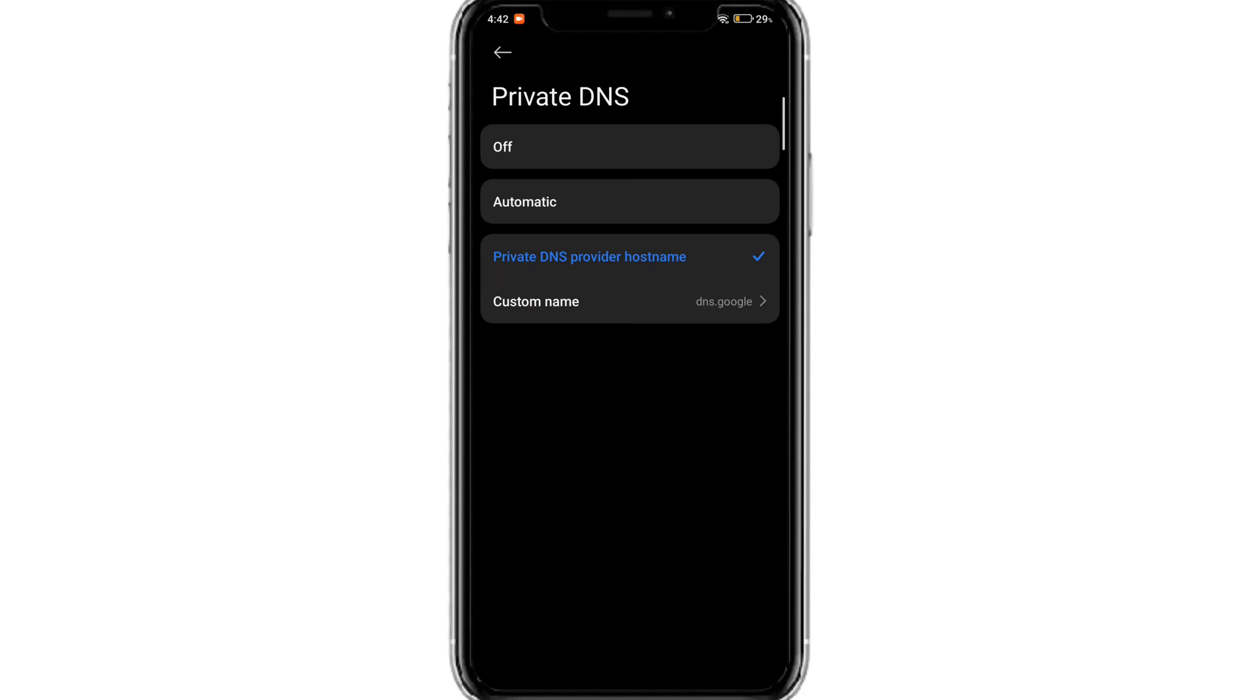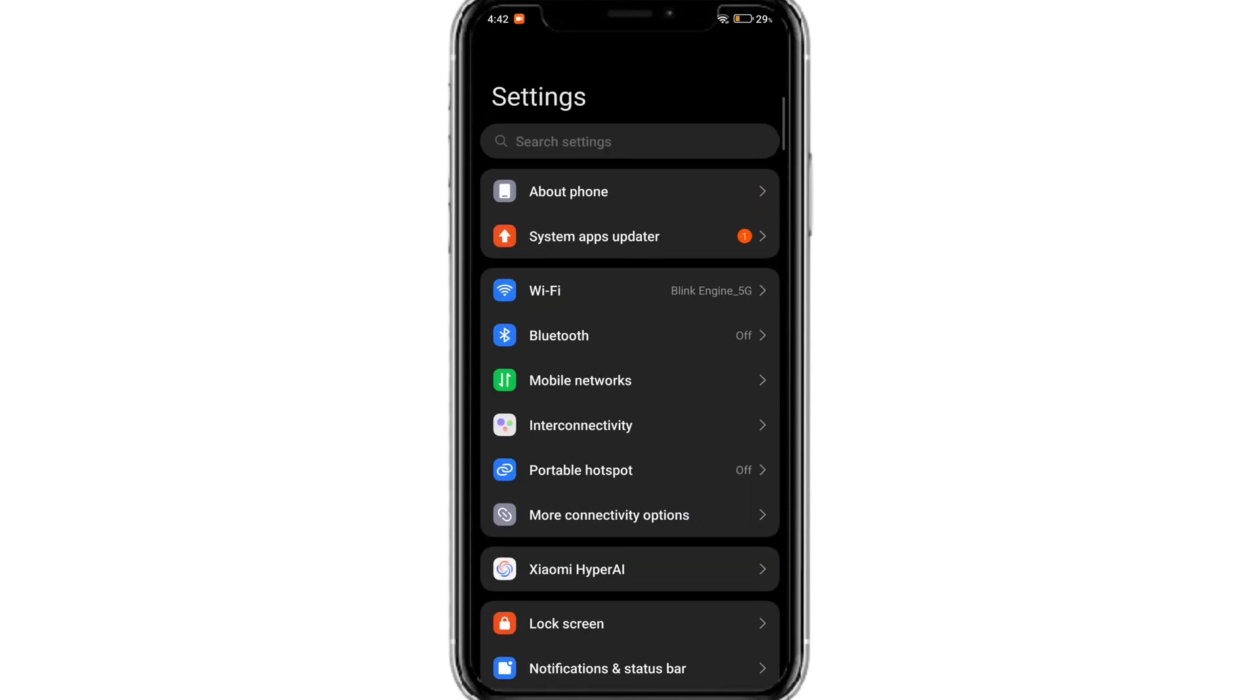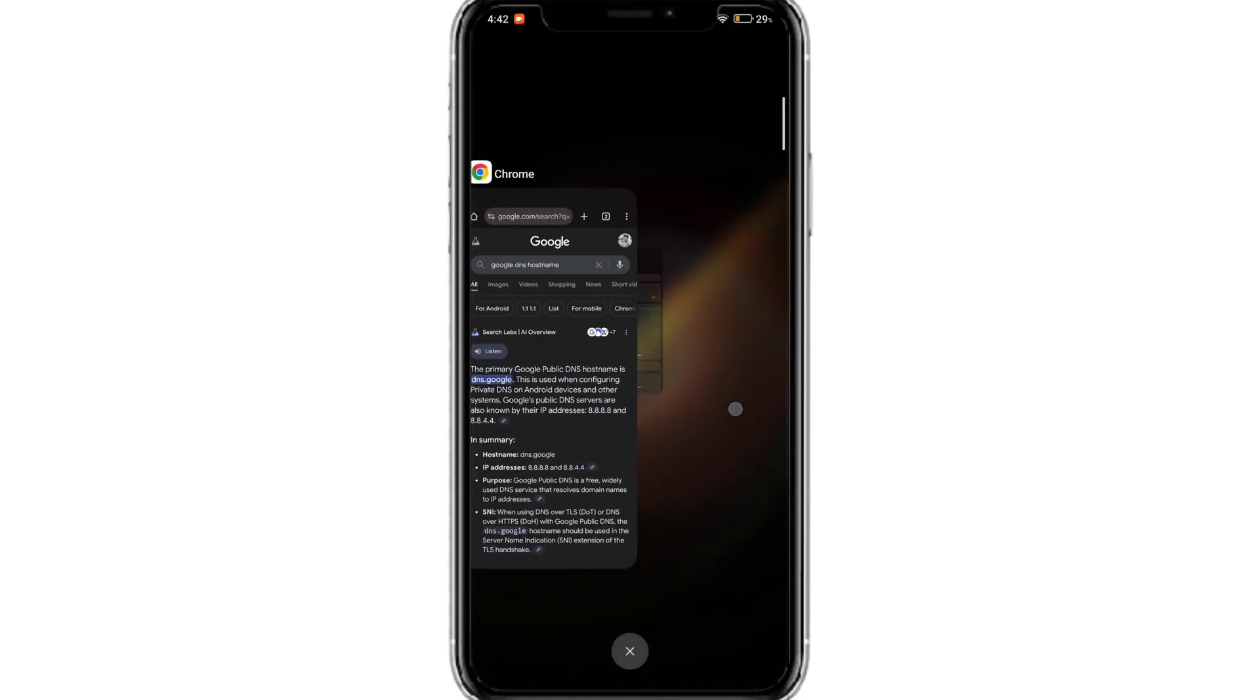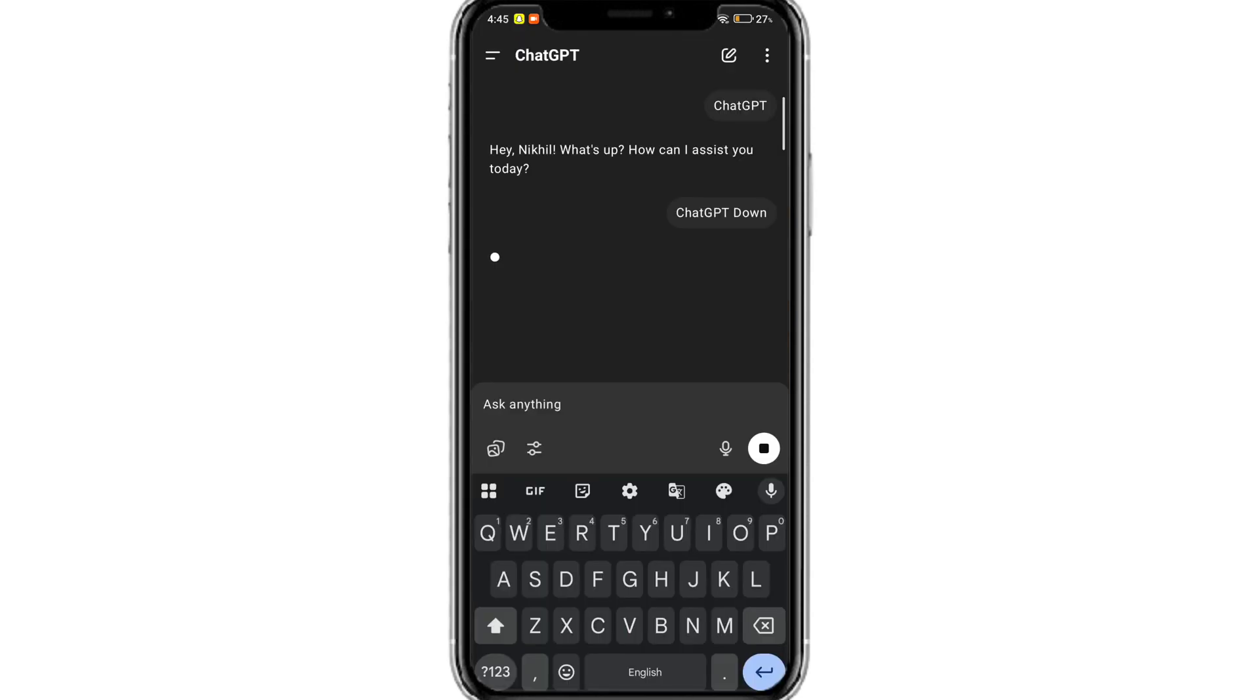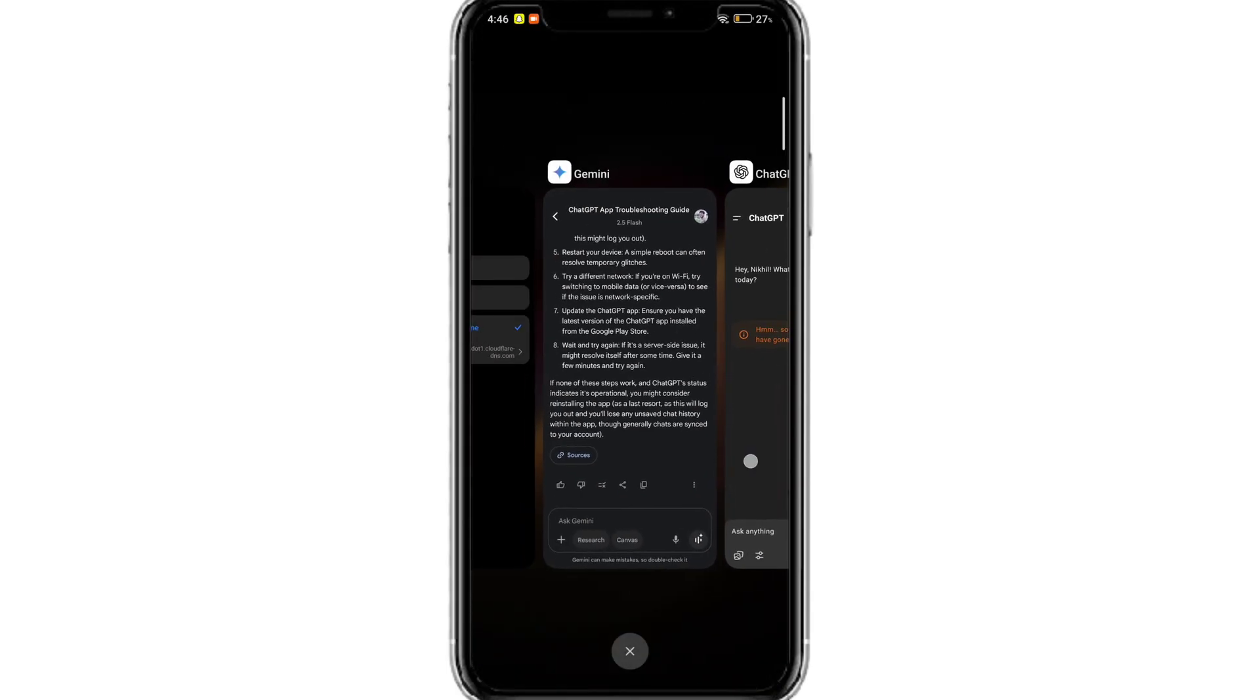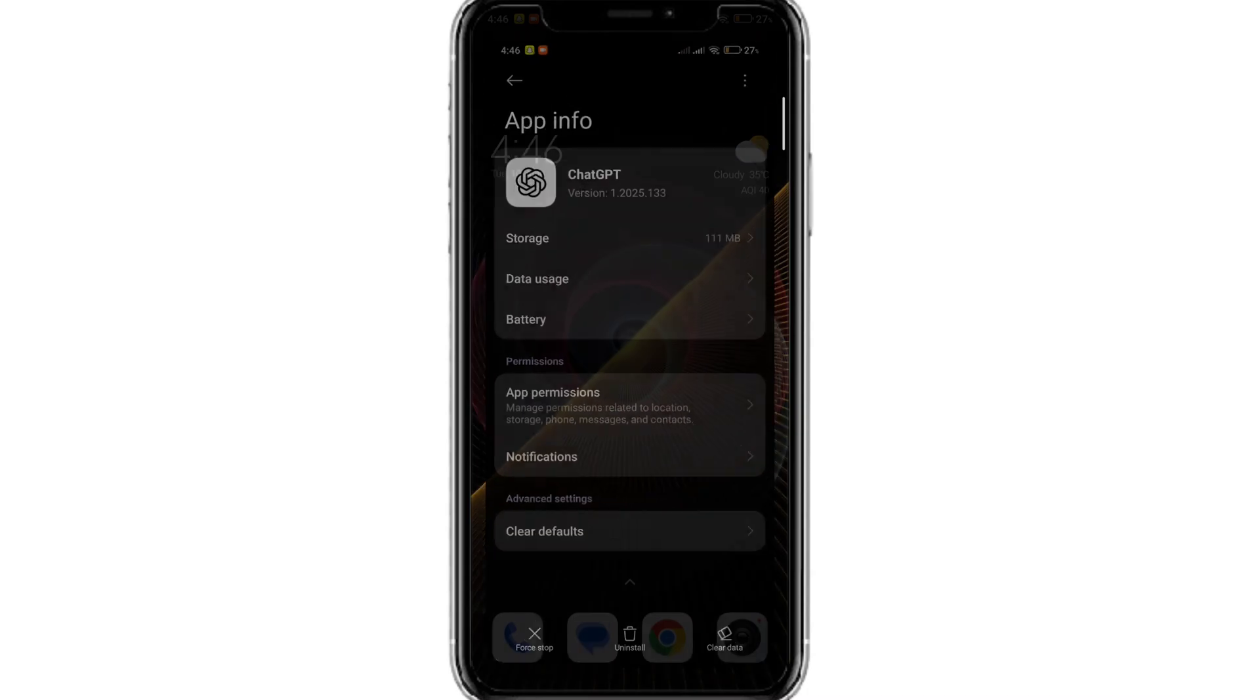This error is mostly due to network issues either from our side or from the ChatGPT side. So it's better to resolve all the issues from our end. Now if you search for something on ChatGPT, you should see the answer loading. But if you still face the error, then it's most probably an issue from server end.